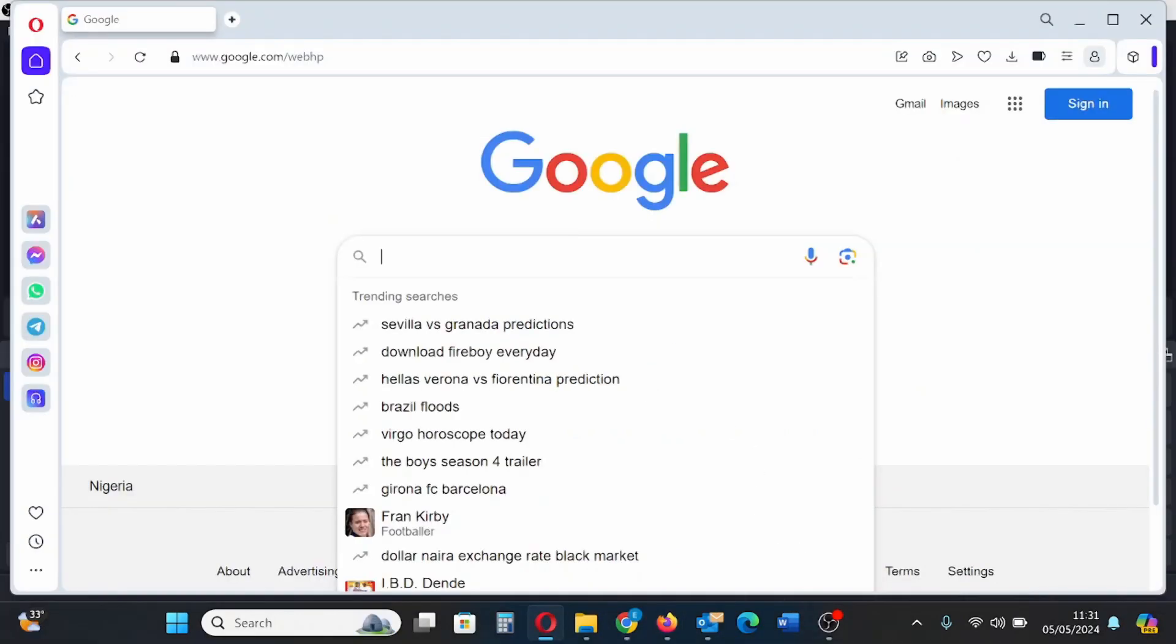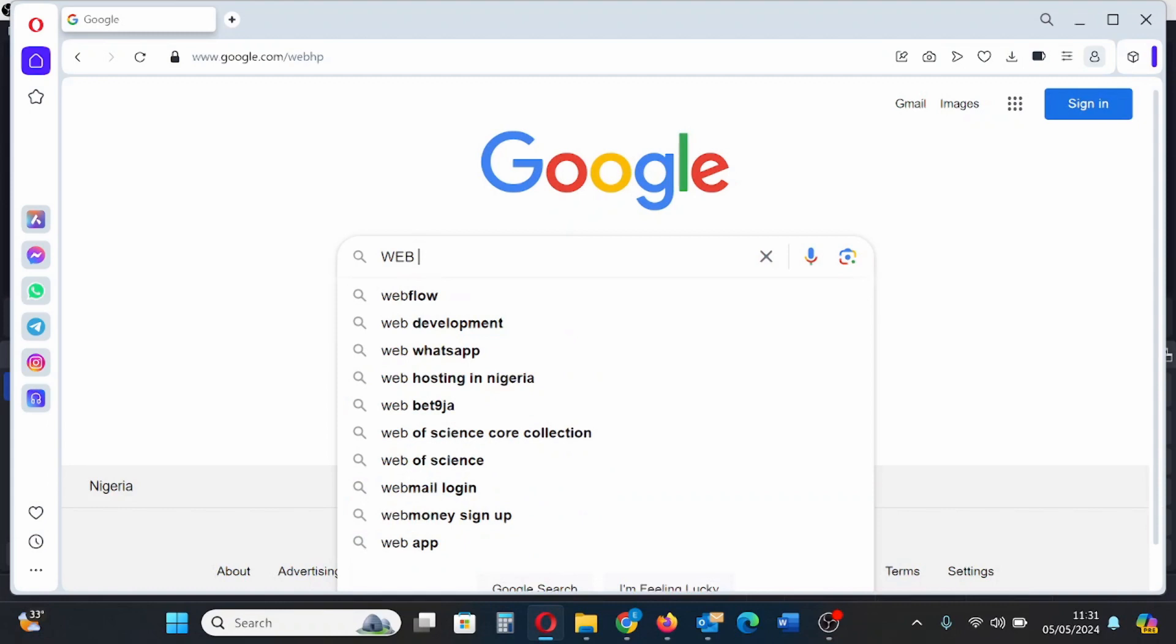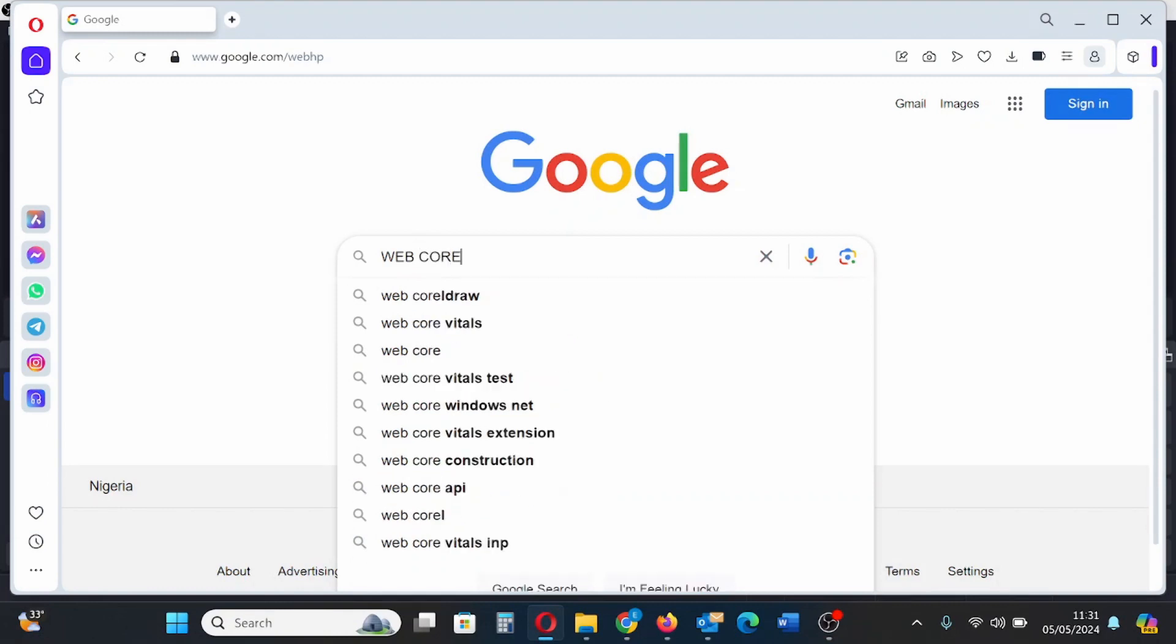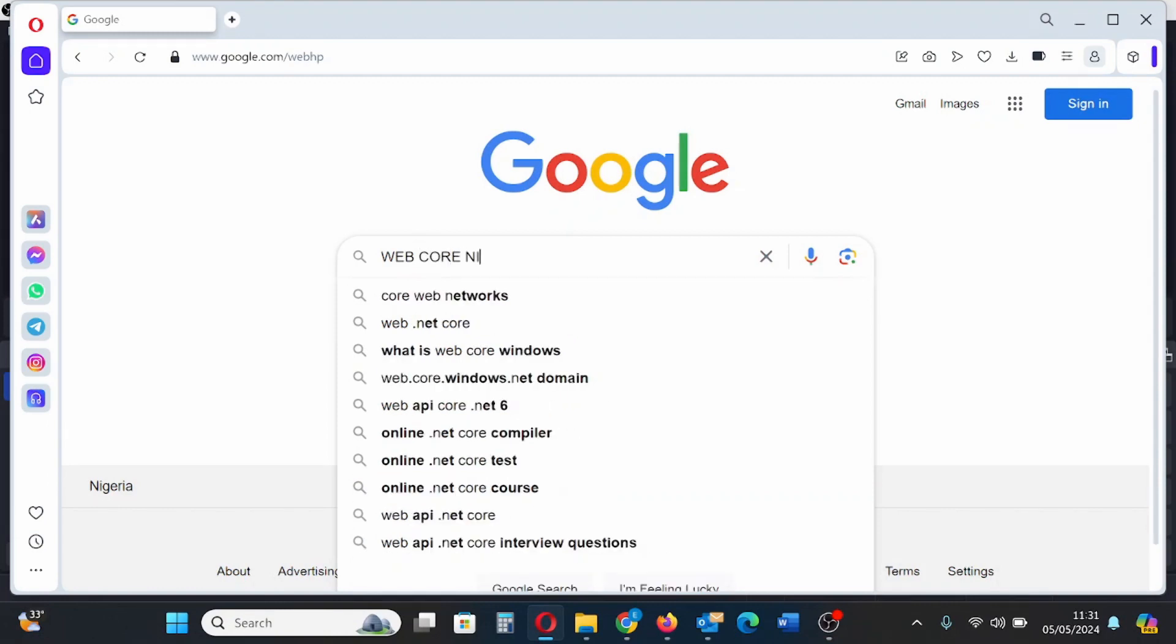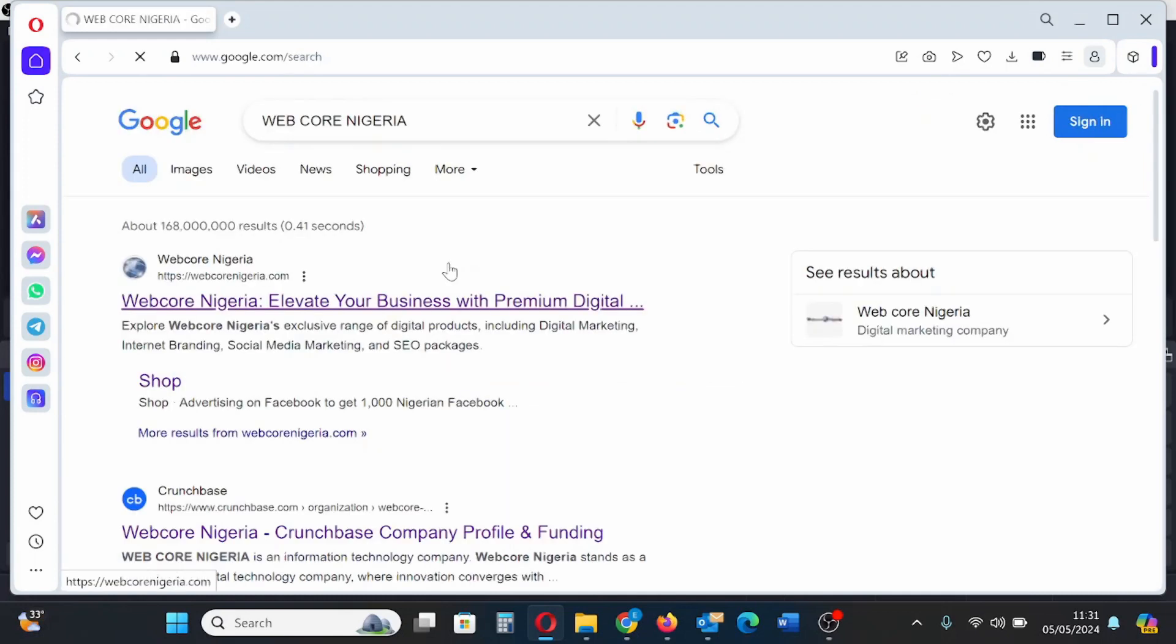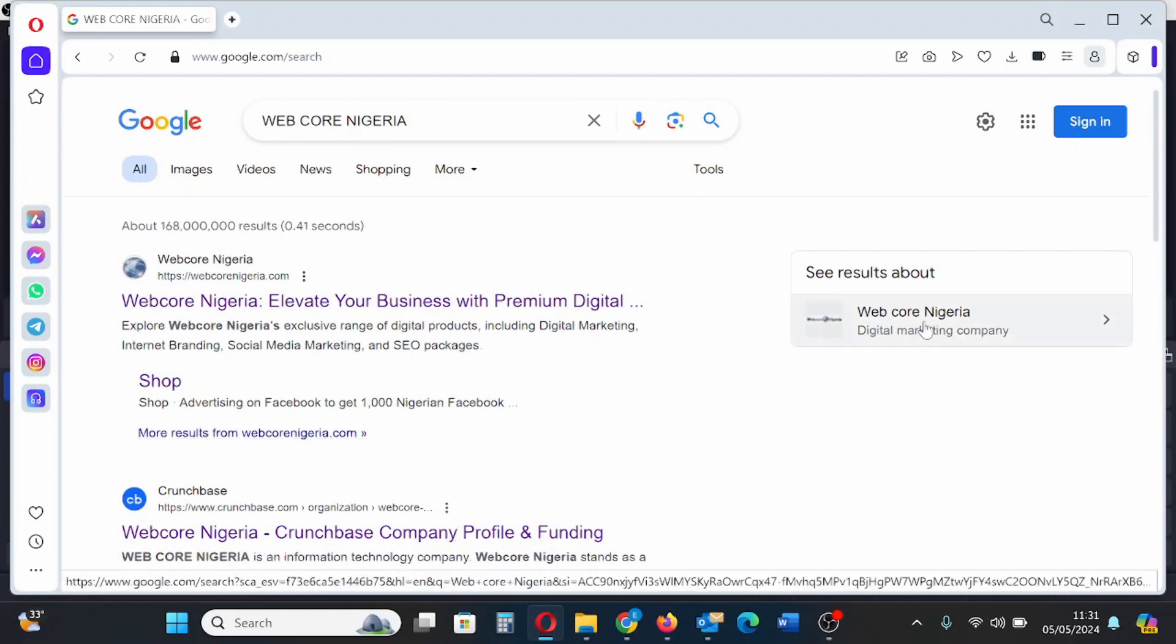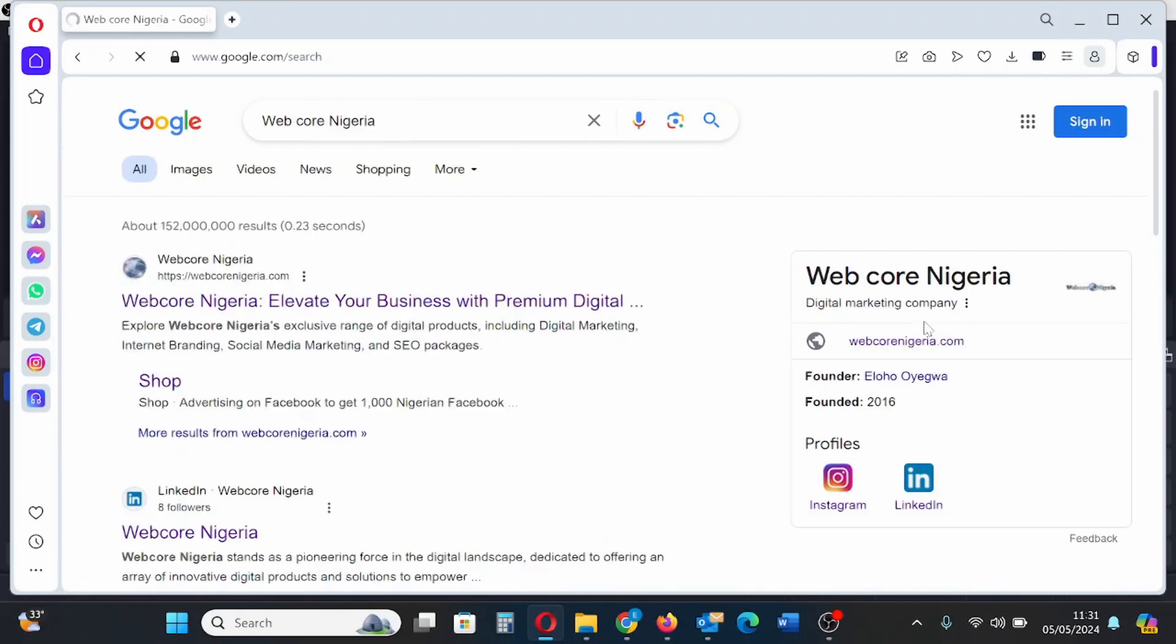After claiming my Google knowledge panel I'll be demonstrating what it looks like and how it has improved. First of all I'll type my brand's name which is Web Core Nigeria. On the right hand side of the screen you'll see my company name. Let's see more information about my brand. Click here.